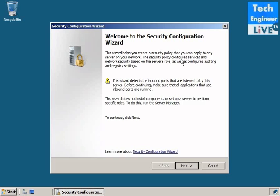This wizard helps you create a security policy that you can apply to any server or network. The security policy configures service and network security based on server roles. This wizard helps you apply security policies on the server, so if someone tries to hack anything regarding roles, features, or registry, this wizard will help since we enable that.